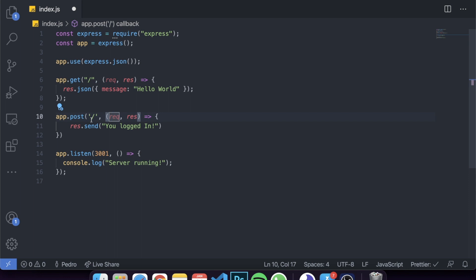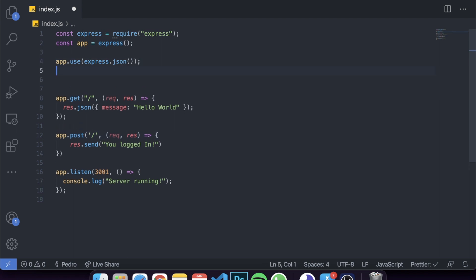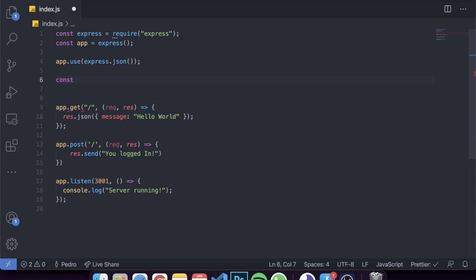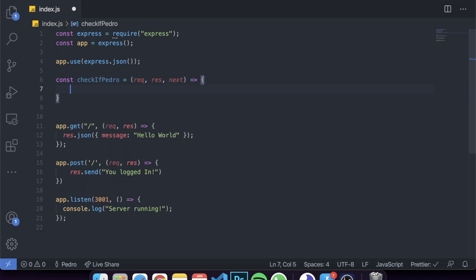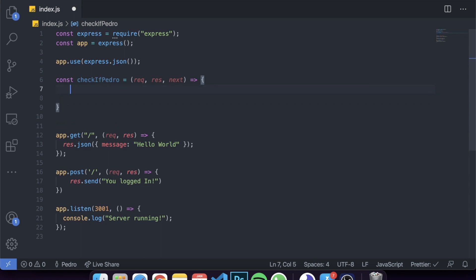We want to check if the name is Pedro - if it is, we don't move forward; if not, we allow the request. We'll create our own middleware applicable to specific requests. To create it, simply create a function - let's call it checkIfPedro. My name is Pedro by the way, no hate - it's just an example. Similar to before, it takes req, res, and next. Now you'll see better why we need req and res in the middleware.